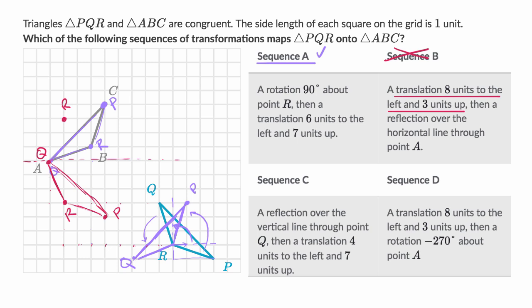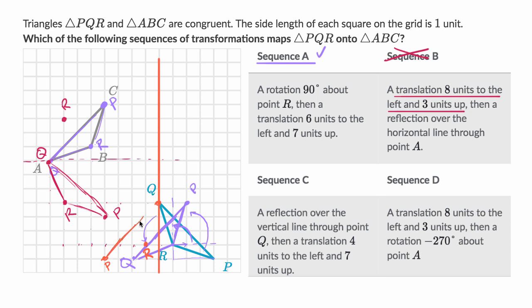Sequence C — I'll do that with orange. A reflection over the vertical line through point Q. So the vertical line through point Q looks like this. If you reflect it, Q is going to stay in place. R is one to the right of that, so now it's going to be one to the left after the reflection. And point P is four to the right, so now it's going to be four to the left. So P is going to be there after the reflection, and it's going to look something like this after that first transformation.